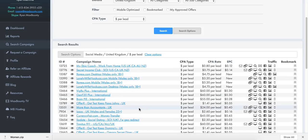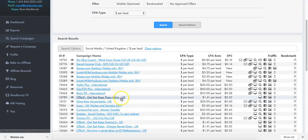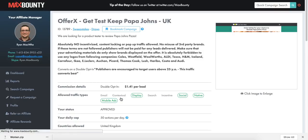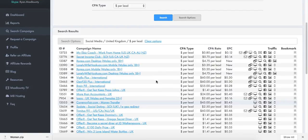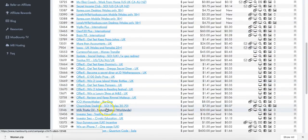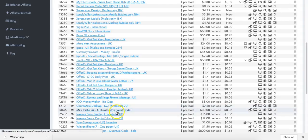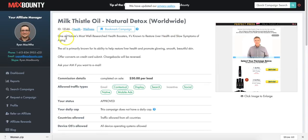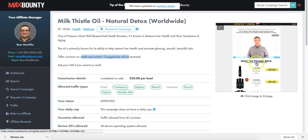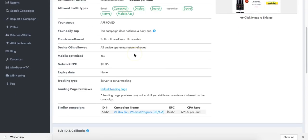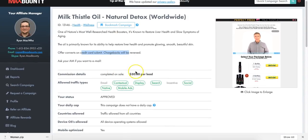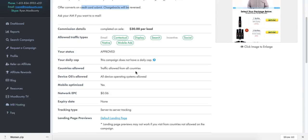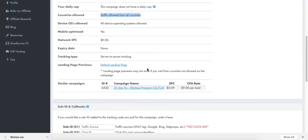Other types of offers I recommend include the per lead offers. There's milk thistle oil - 'One of nature's most well researched health boosters.' Offer converts on credit card submit, pays you $30 for each sale. It does not have a daily cap, and the country targeting is actually traffic from all countries, which is pretty cool. If I click on the default landing page, this is the video and people select their package.